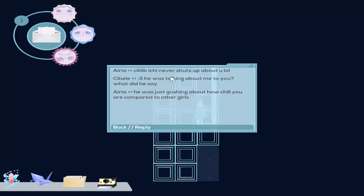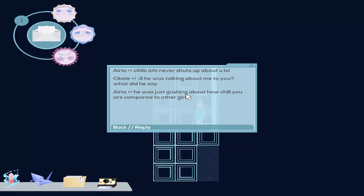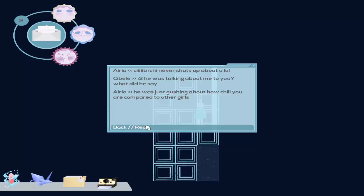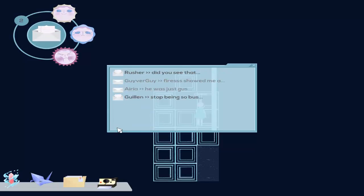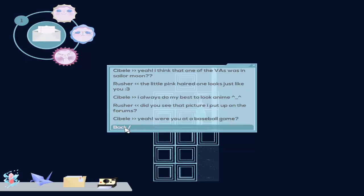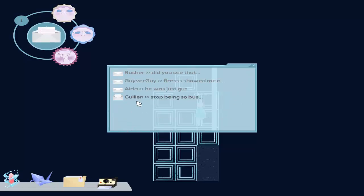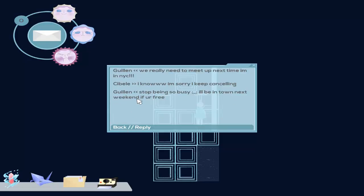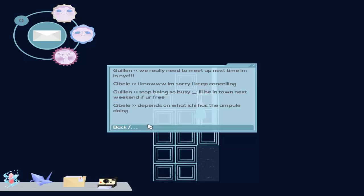Ichi never shouts about you. He was talking about me to you. What did he say? He was just gushing about how chill you are compared to other girls. Chill. Stop being so busy. I'll be in town next weekend if you free. Why ichi care?! Why do you know? Nina, no. You have your own life. You have to care for yourself. But not for him so much.